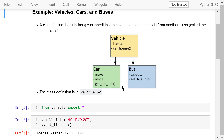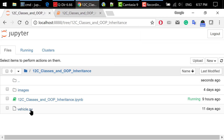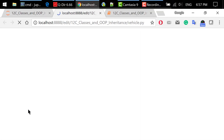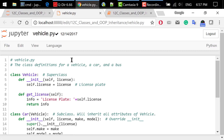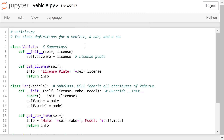The class definition is in vehicle.py. You can find it in the same folder as this Jupyter notebook. Let's open it in the Jupyter editor. The first one is the class definition of vehicle. This is the superclass — other classes will inherit attributes from this superclass.